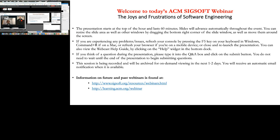Hello and welcome to today's ACM SIGsoft webinar. This webcast is part of ACM SIGsoft's commitment to provide value to its current and future members. The ACM SIGsoft webinar series features speakers from the Future of Software Engineering track at the International Conference of Software Engineering, as well as selected keynote speakers and distinguished paper authors. I'm Federica Sarro, Associate Professor at University College London, and it's my pleasure to welcome you today.